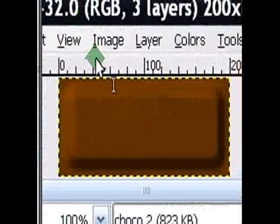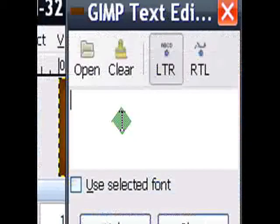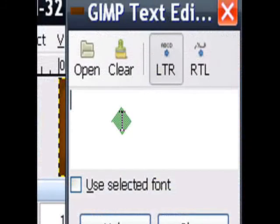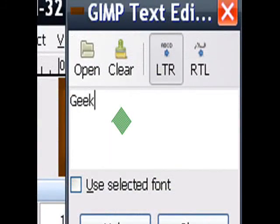And then just click anywhere on the chocolate. Type in whatever you want to type in. I'll go with Geeky. Close.